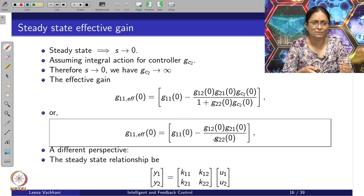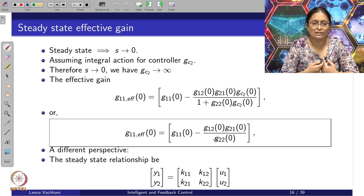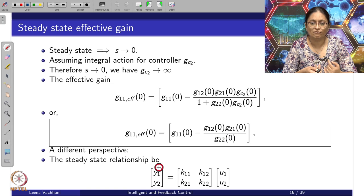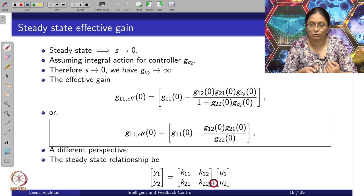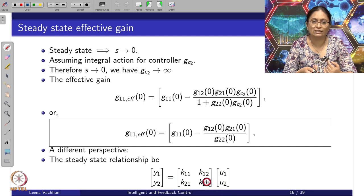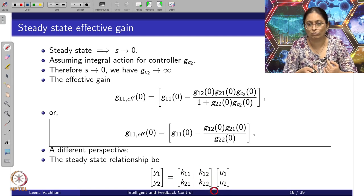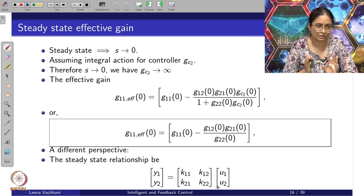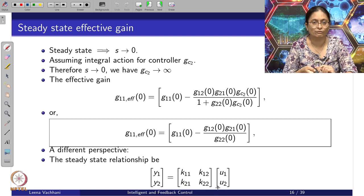As a different perspective, I can consider this steady-state relationship simply as the gains: for y_1, I can write k_11 u_1 + k_12 u_2, and y_2 as k_21 u_1 + k_22 u_2. The controller's job is to work with k_11, k_12, k_21, and k_22. Just keep a note of this.